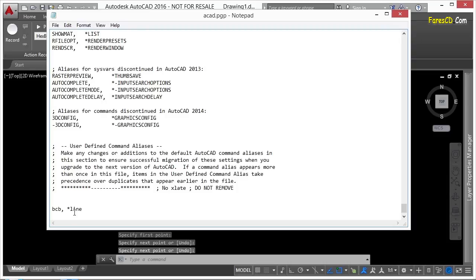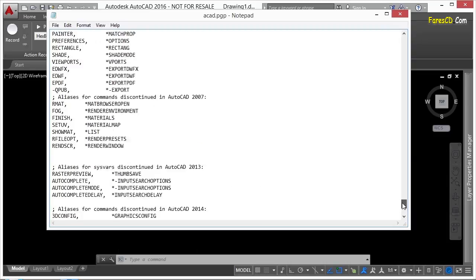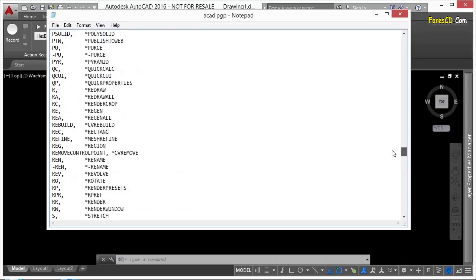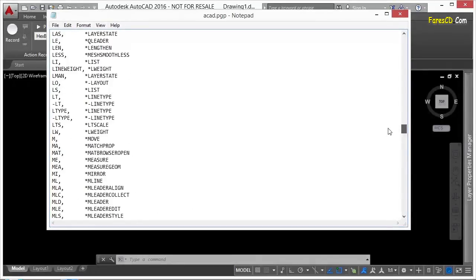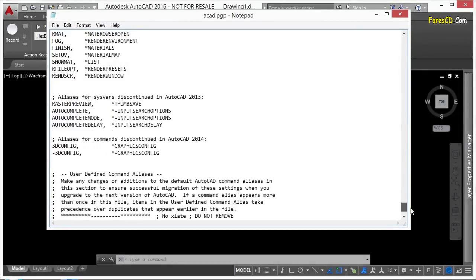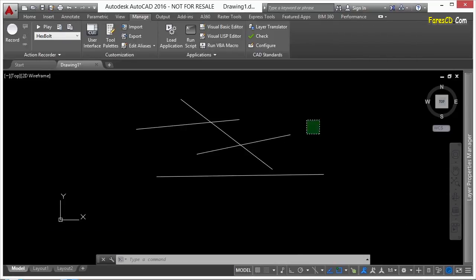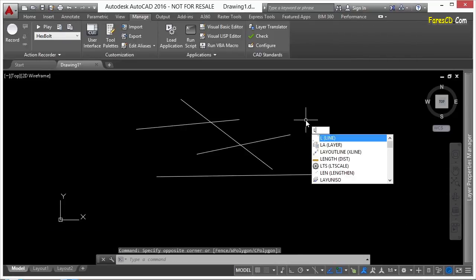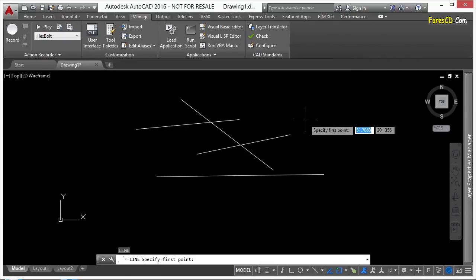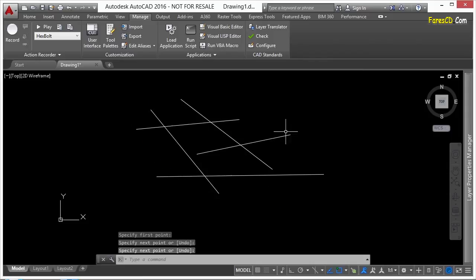Now if I go back to my notepad, you'll notice that even though I have a command alias for line already, if I come up here, if I can find it real quickly, there's l for line. You'll notice that bcb still worked. So if I come in here, I type in l for line. Line is also working. So you can have more than one command alias for any command. You can make 50 of them if you really want to. It's a little bit of an overkill.